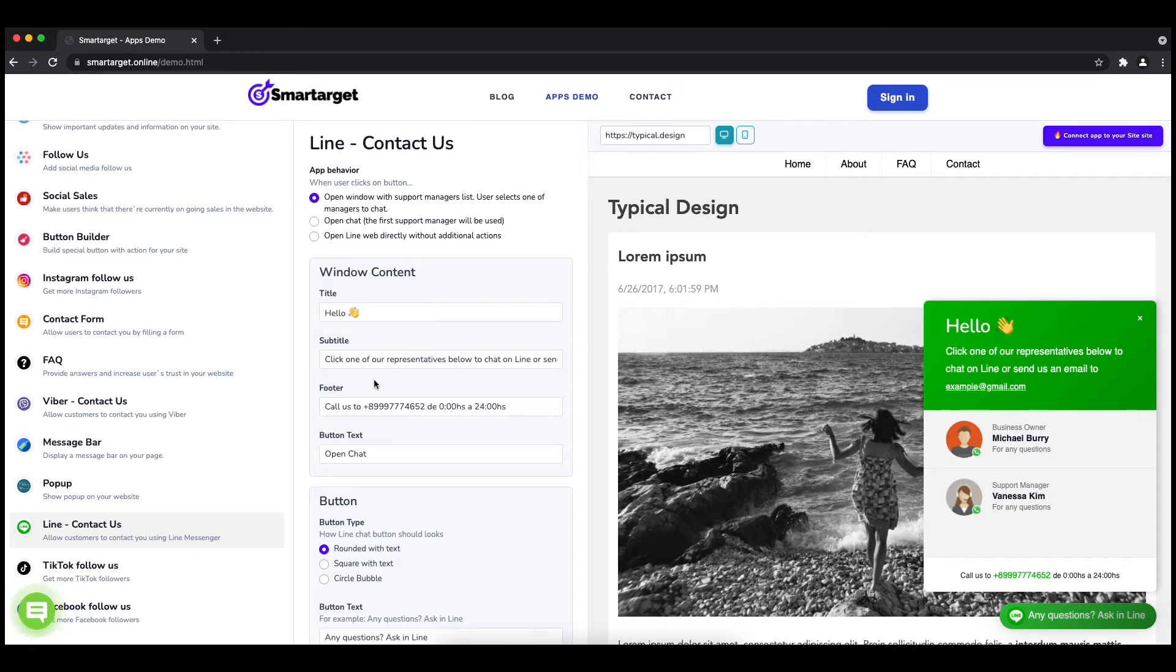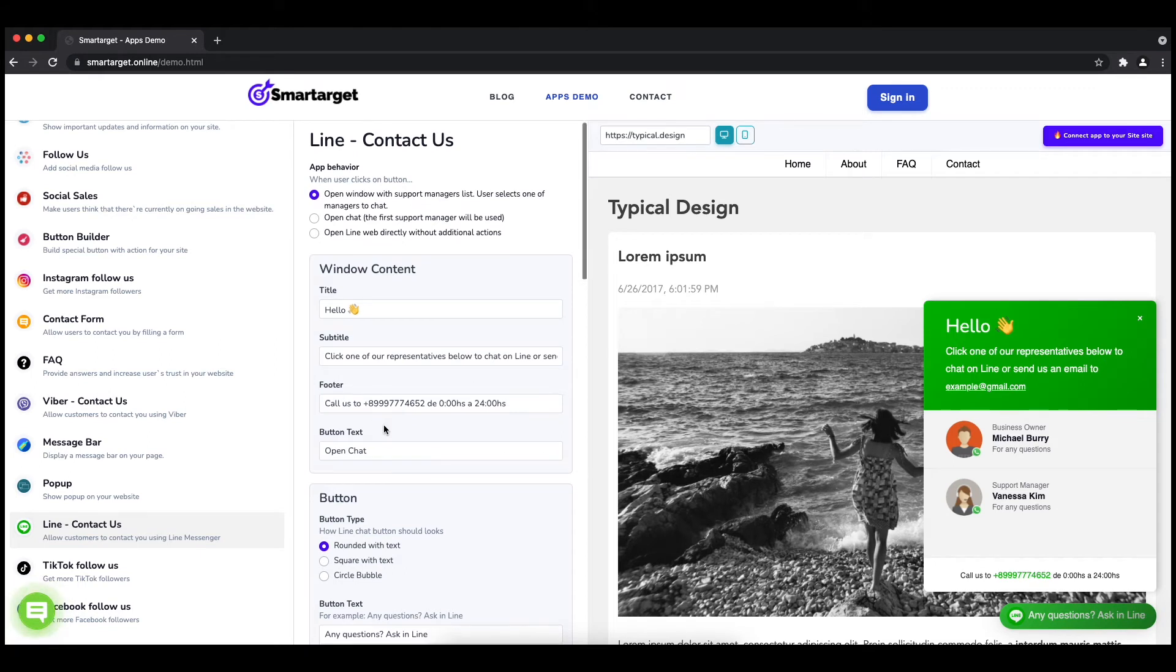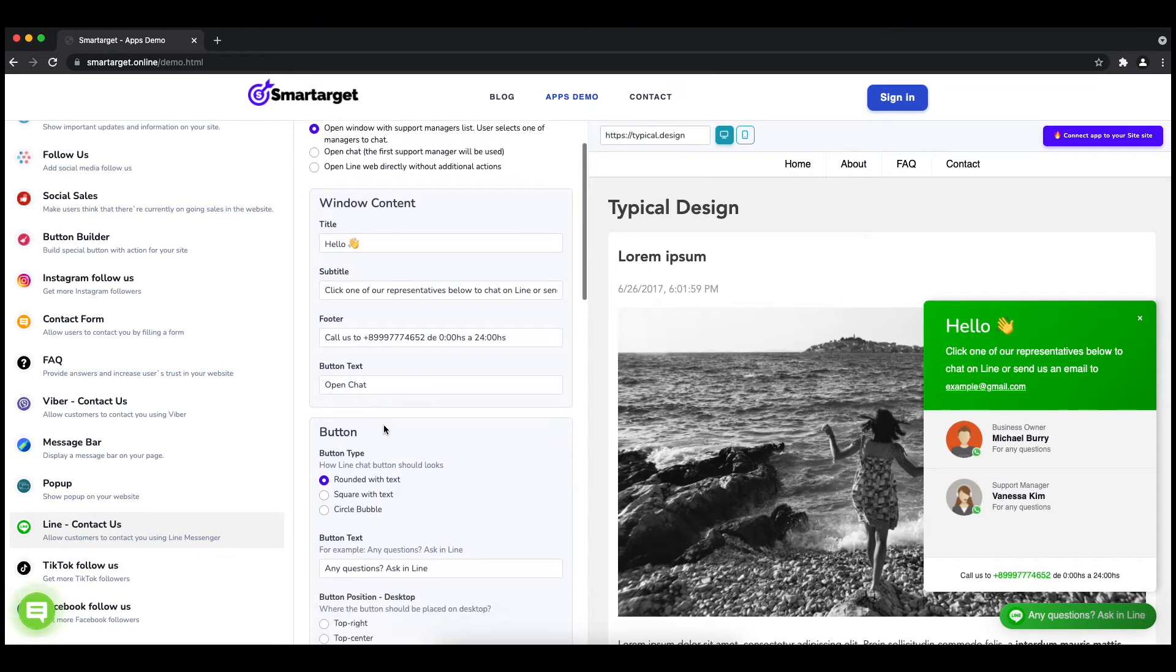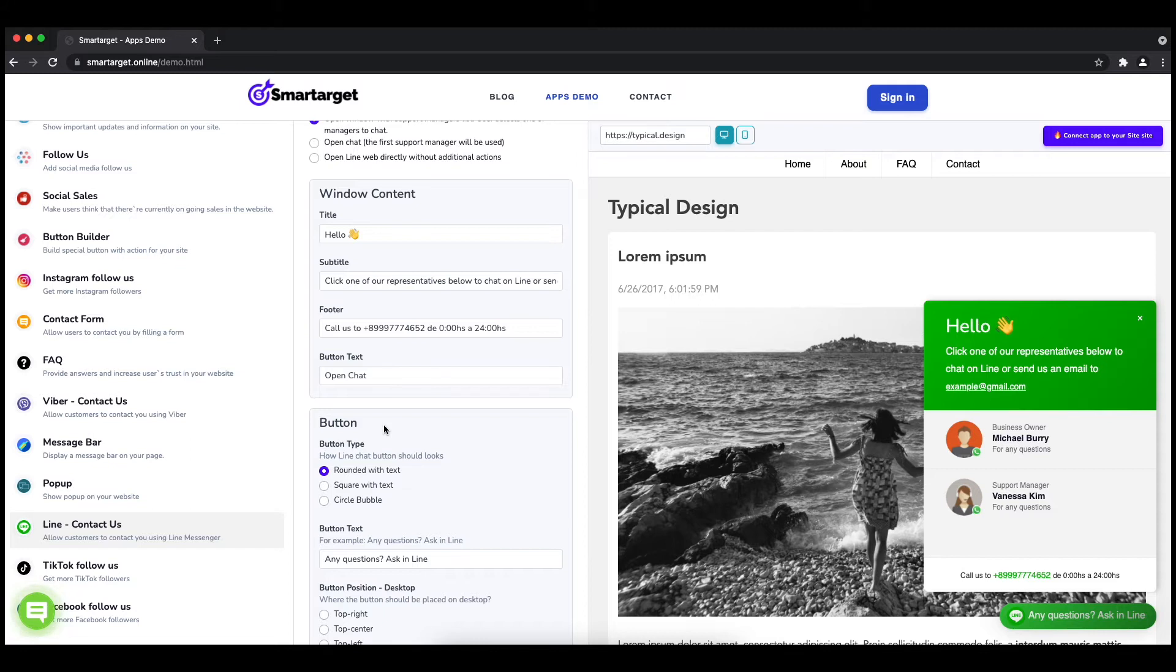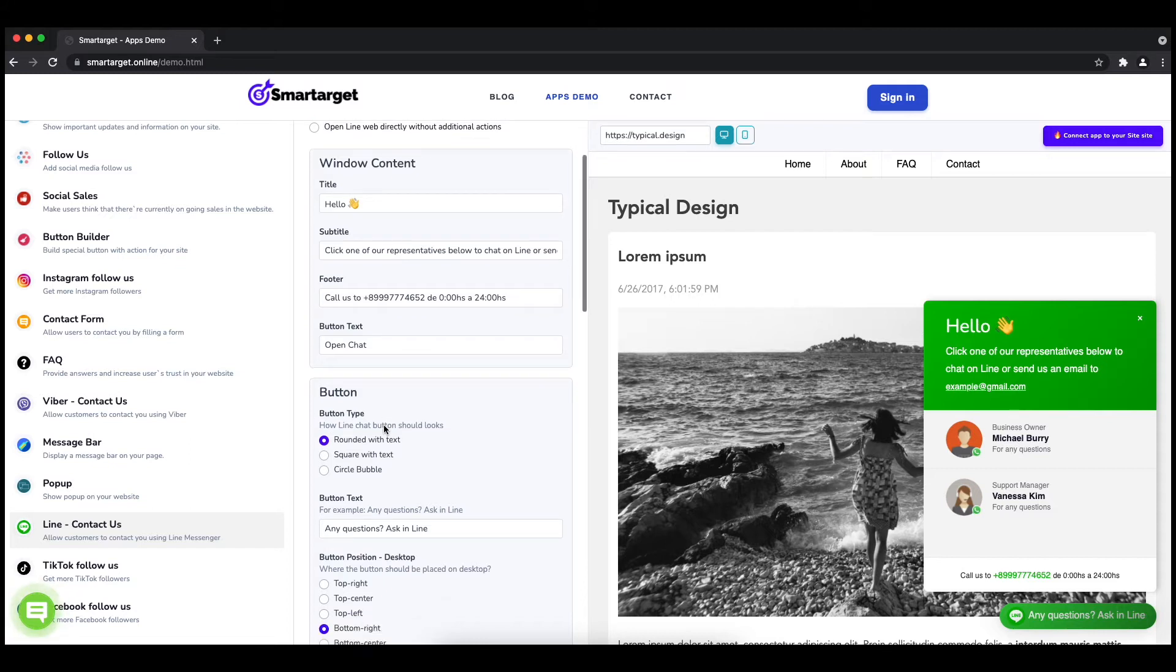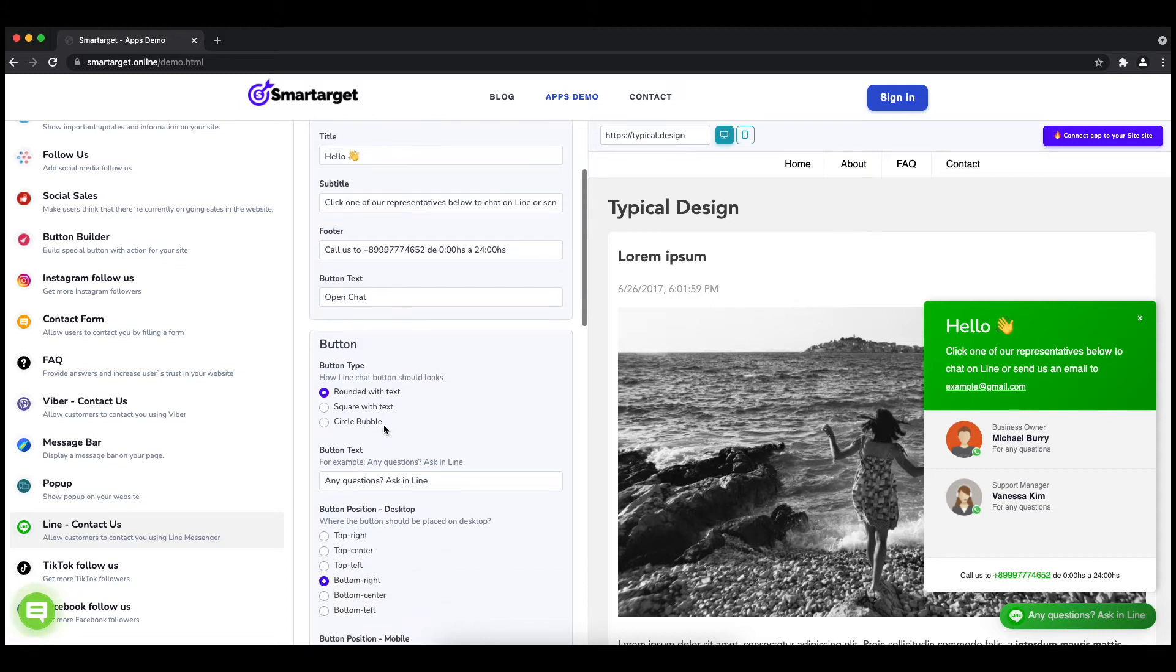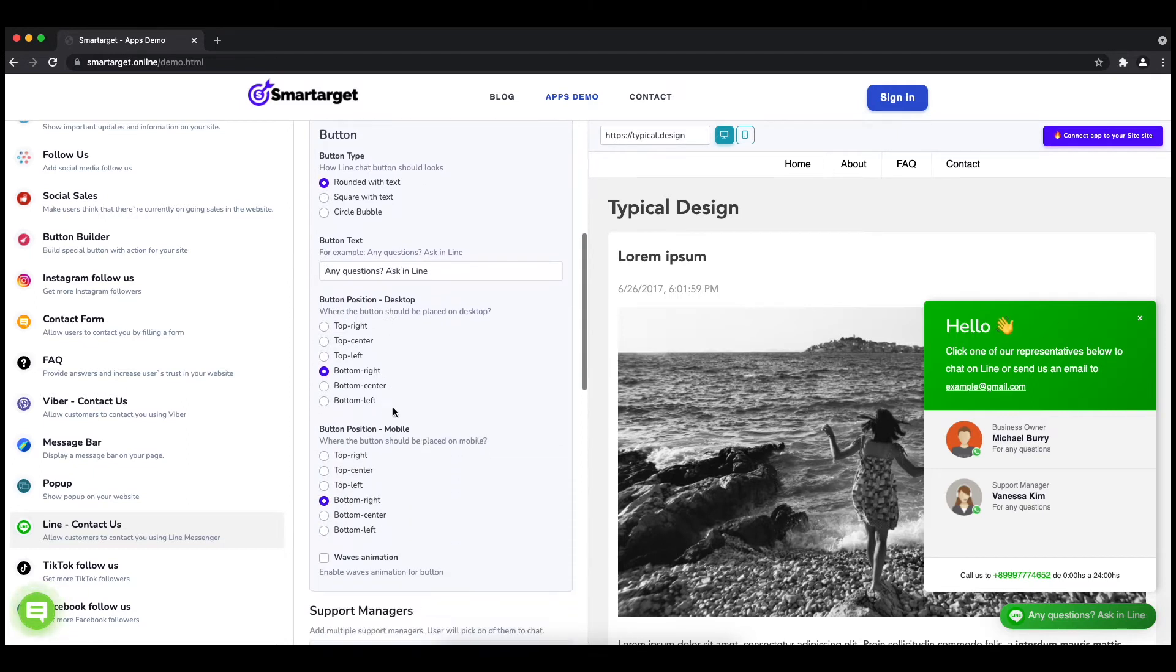Afterwards, you can define the style of the button, the call-to-action text, and the position on desktop and mobile. You can choose different positions for each platform.